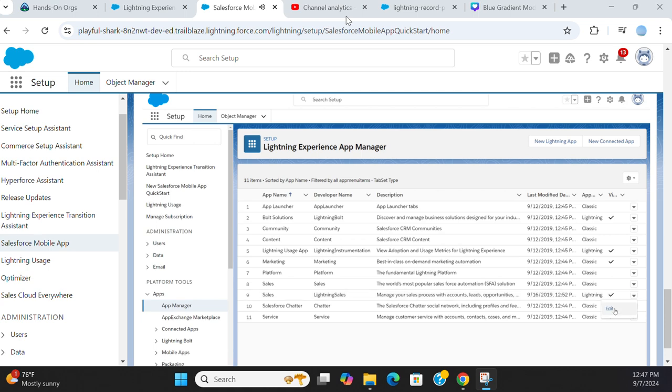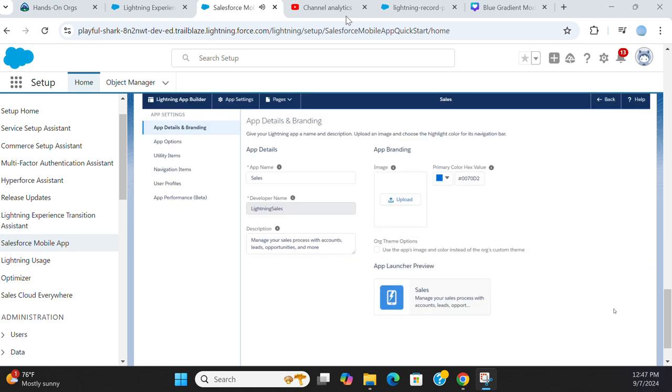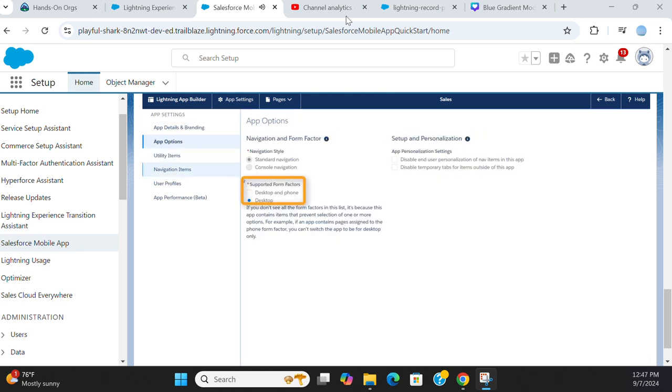When you edit an existing Lightning app, you can designate whether that app is supported for desktop or desktop and mobile. When you create a new app, you can also designate it as supported for the mobile form factor only.